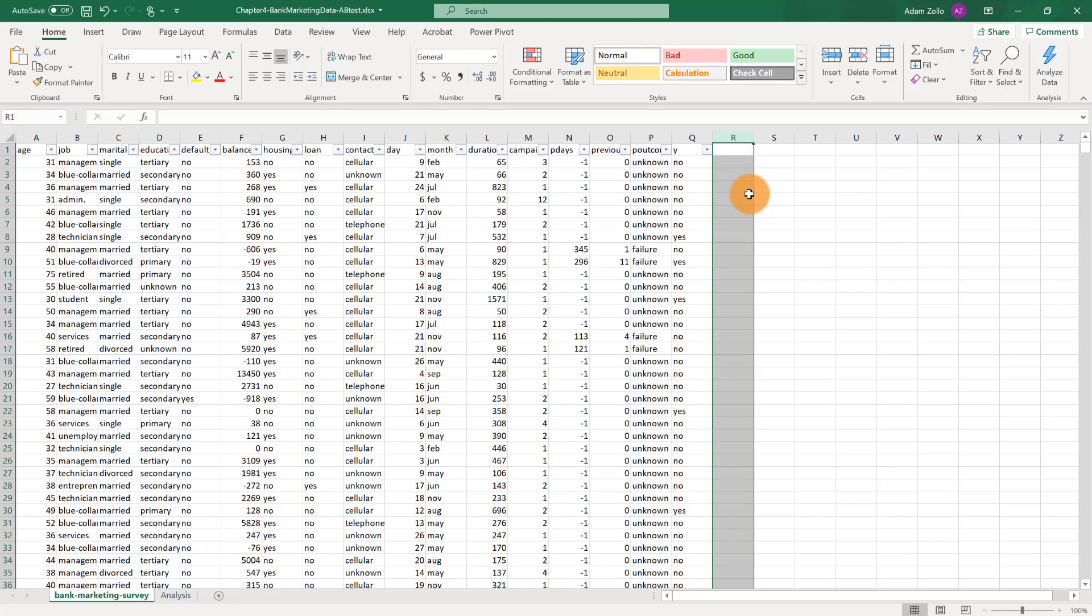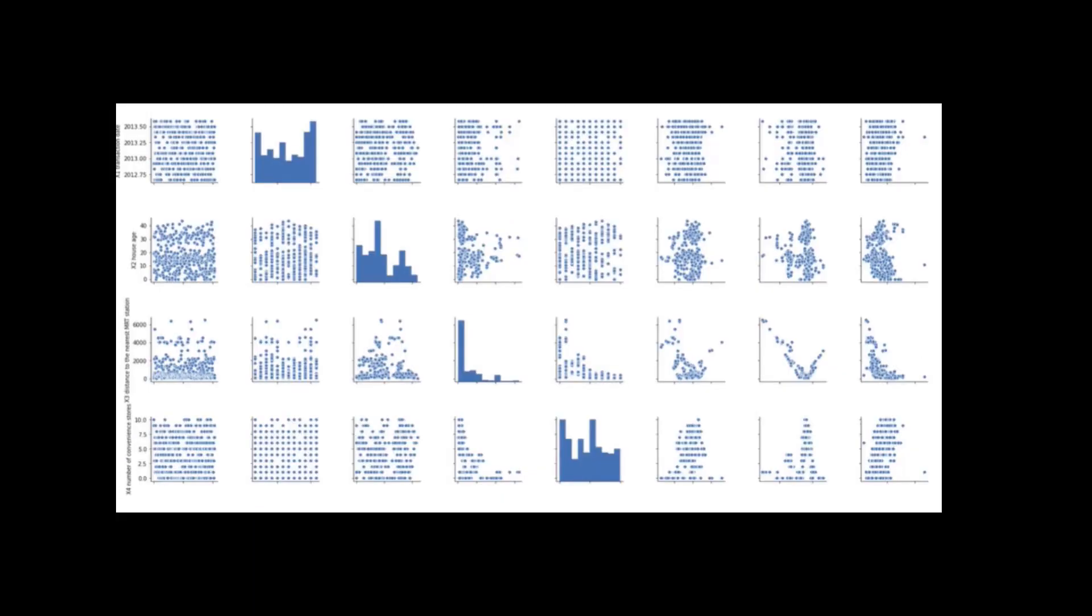One last note. With a dataset like this, with multiple variables, a really good place to have started our analysis would actually be with an exploratory data analysis, or EDA. This would help us quickly identify variables that contain correlations. We won't be digging into how to conduct an EDA in this course, but you can check out our Data Science Fundamentals course for more on this topic.